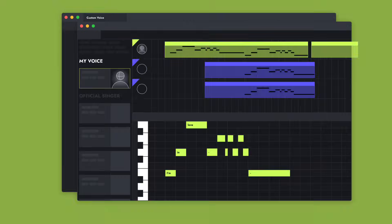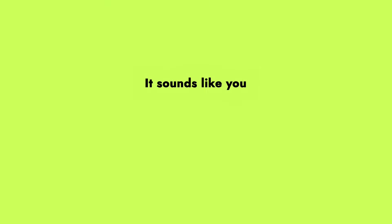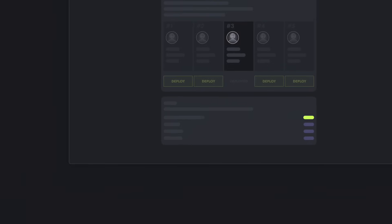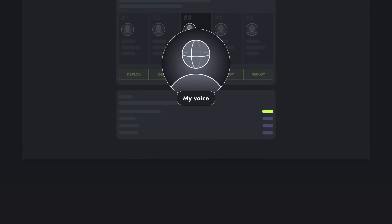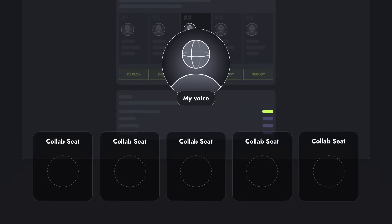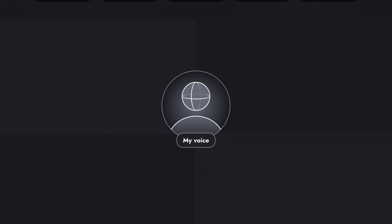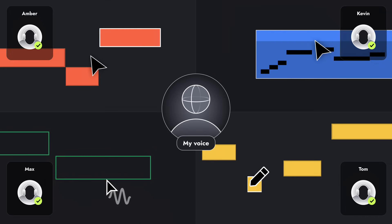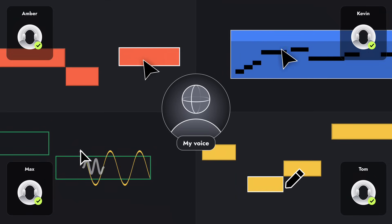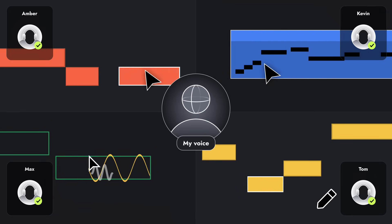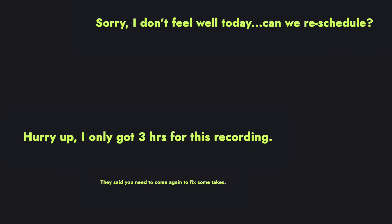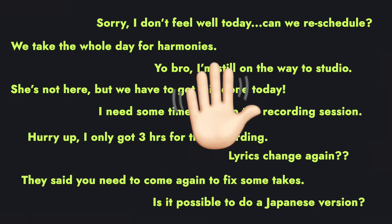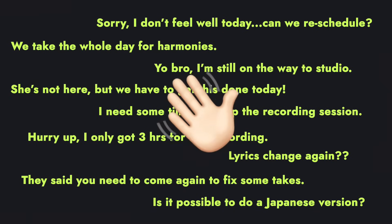And the result? It sounds like you, sings like you, and even captures your unique accent. But wait, there's more. You can also share your AI model with your team by managing collaboration seats. Everyone on your production crew can now utilize this voice in Ace Studio to fuel their creativity. Say goodbye to the old struggles of creating vocals. With our platform, it's never been easier.